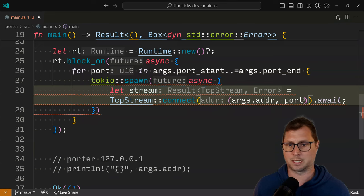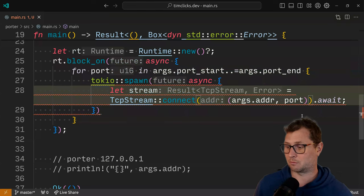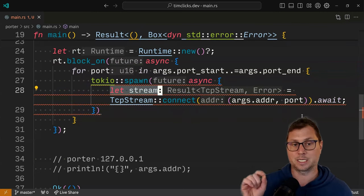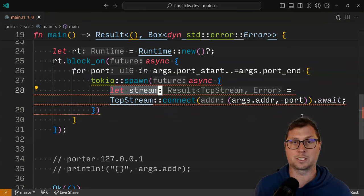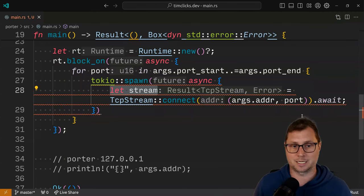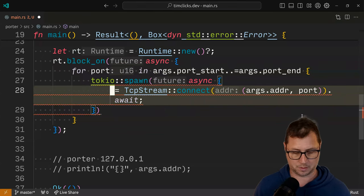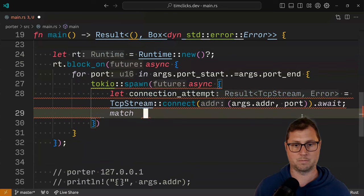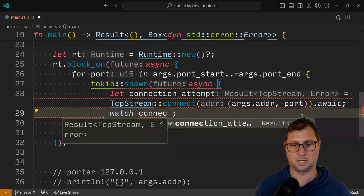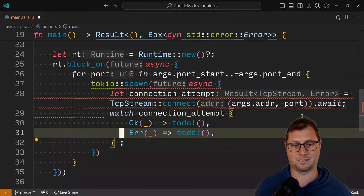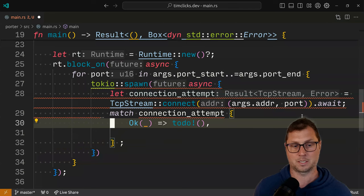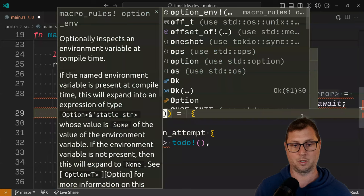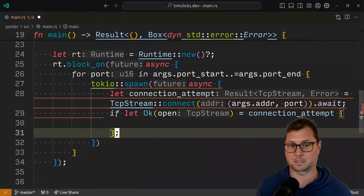We are only going to care about connections that are successful, because anything where there is an error indicates that we were not able to connect. So I can short circuit that. We could use a match — we could match on our connection attempt. But instead let's use if let Ok. We now have an open stream, which means that we have been successful in connecting.